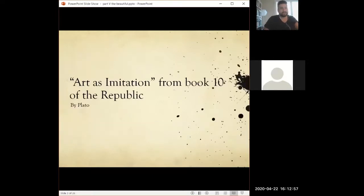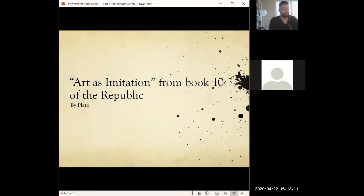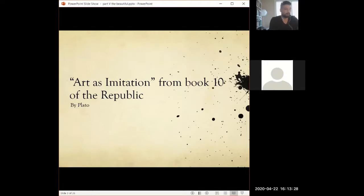Why Plato rejects art as beautiful has to do with his first reason: art is imitation. The section of the book is taken from the Republic, Plato's main book — specifically Book 10 — when he starts talking about what role art plays in society.